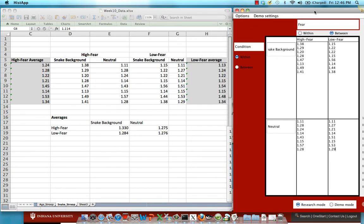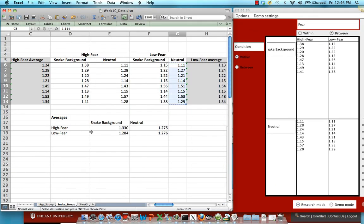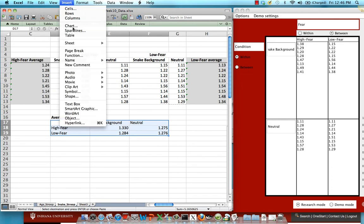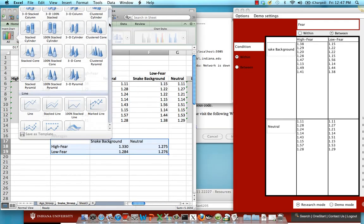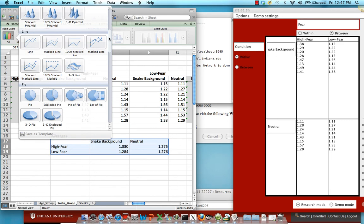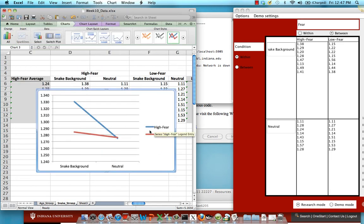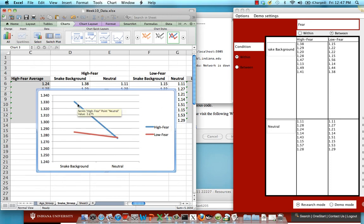And before we go any further, recall we have all these averages in this Excel template that's provided online. And what you can do is insert a line chart. Right. So this is what our line chart looks like.